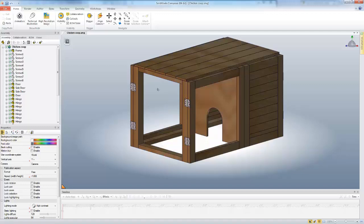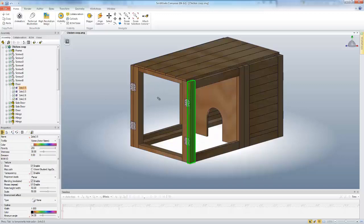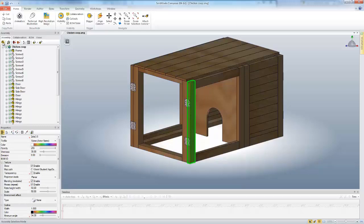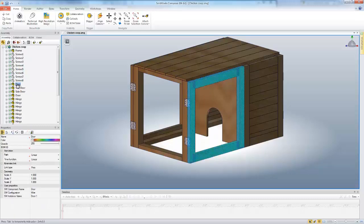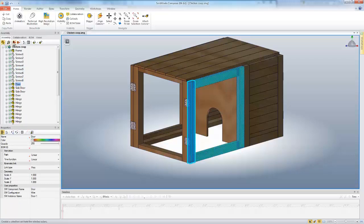That is called a selection set. To do that, I'm going to first select my door here, turn on my assembly selection mode, select the door, and then create selection set.